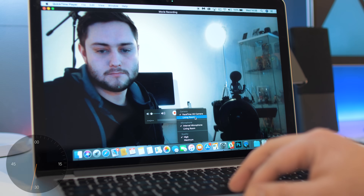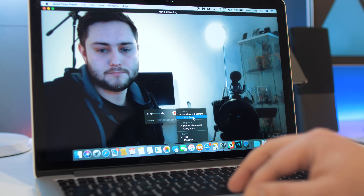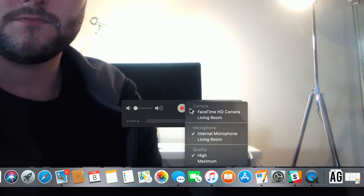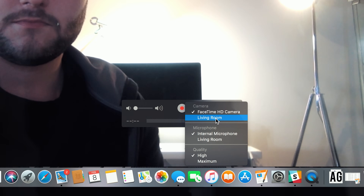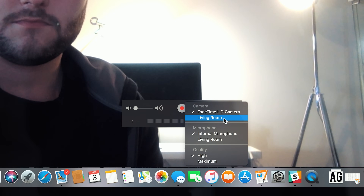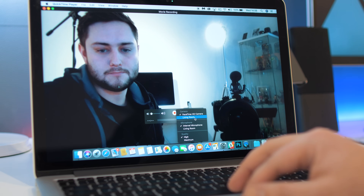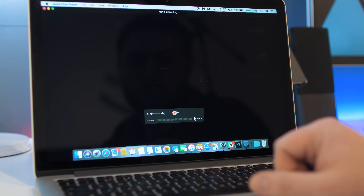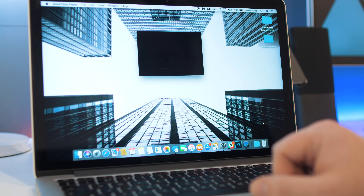If your Apple TV is connected to the same Wi-Fi and everything is up to date, you should see the name of it in there. I have a few Apple TVs at home so I'm going to choose the main one in the living room.